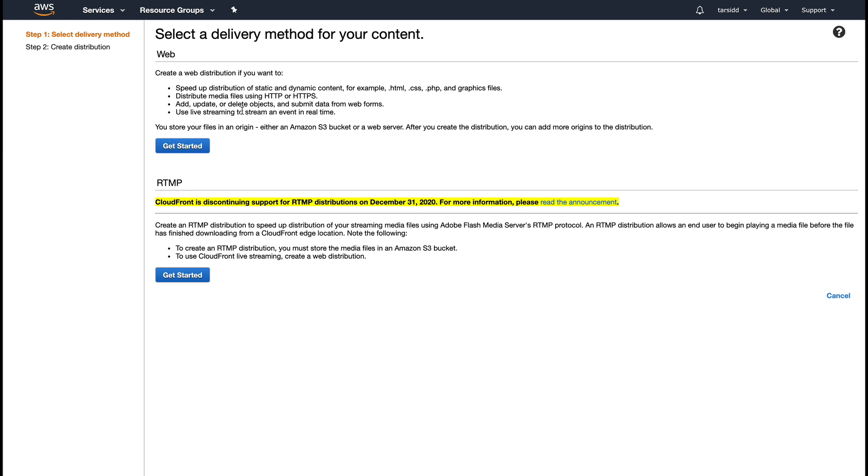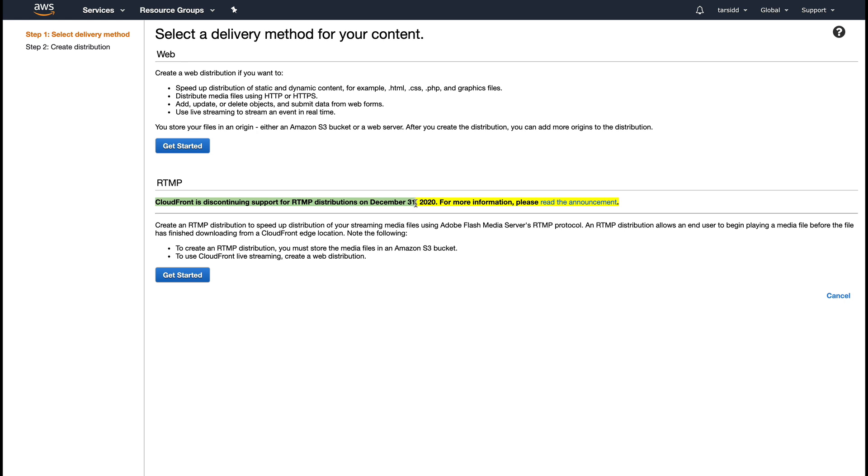This is basically for serving a website over HTTP or HTTPS. Create an RTMP distribution to speed up distribution of your streaming media using Adobe Flash Media Server's RTMP protocol. RTMP basically gives users the media file as well as the media player. AWS is discontinuing RTMP distribution on December 31st of this year.